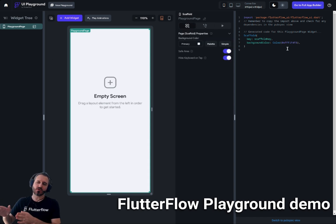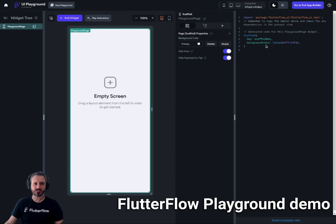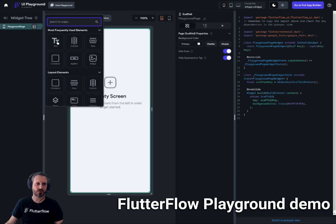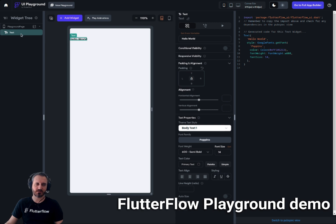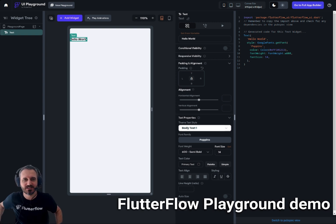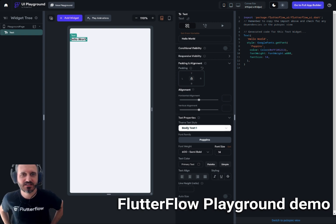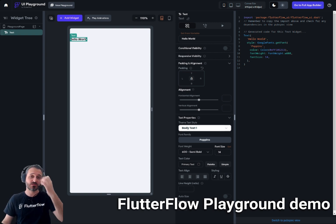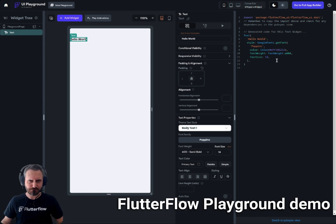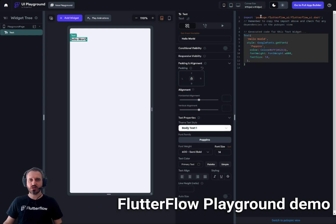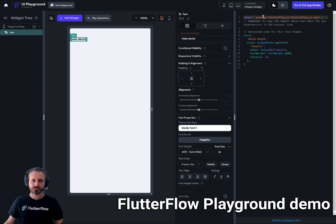On the far right side of the panel you can actually see the real code being generated. If I click to add a text widget and select it, I can see the actual code that FlutterFlow generates for it. They also provide the required imports, so you can see exactly what to import and then include the text widget in your custom code.